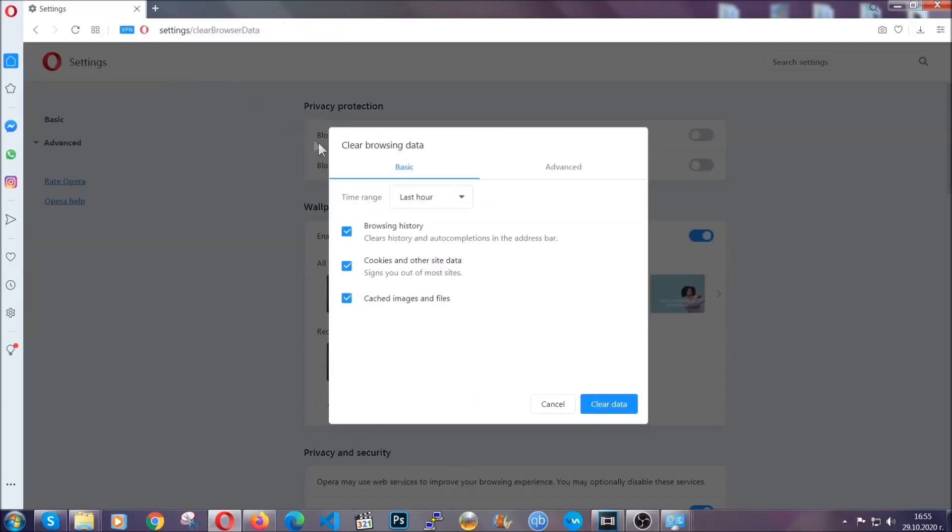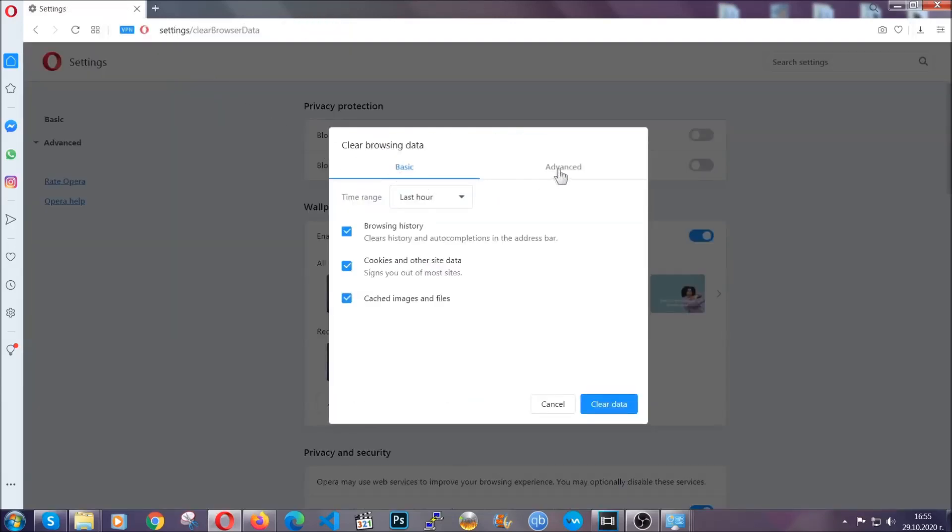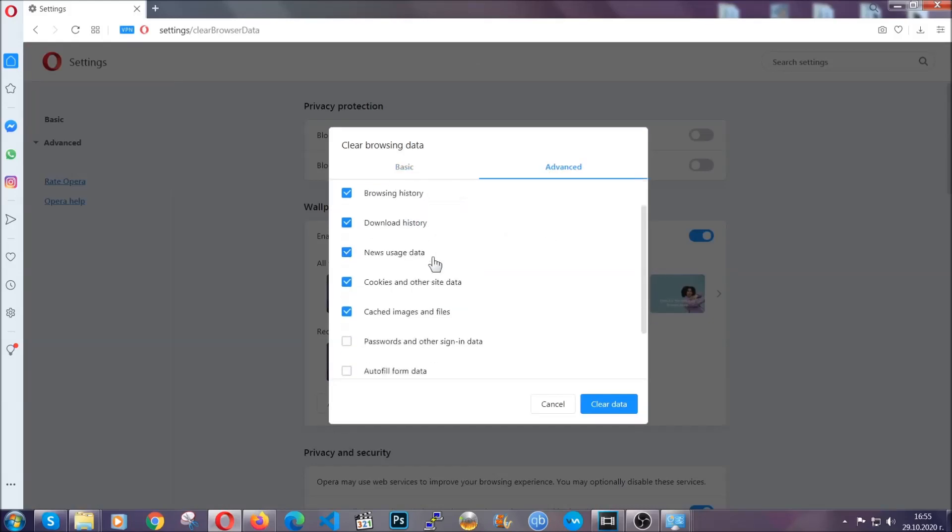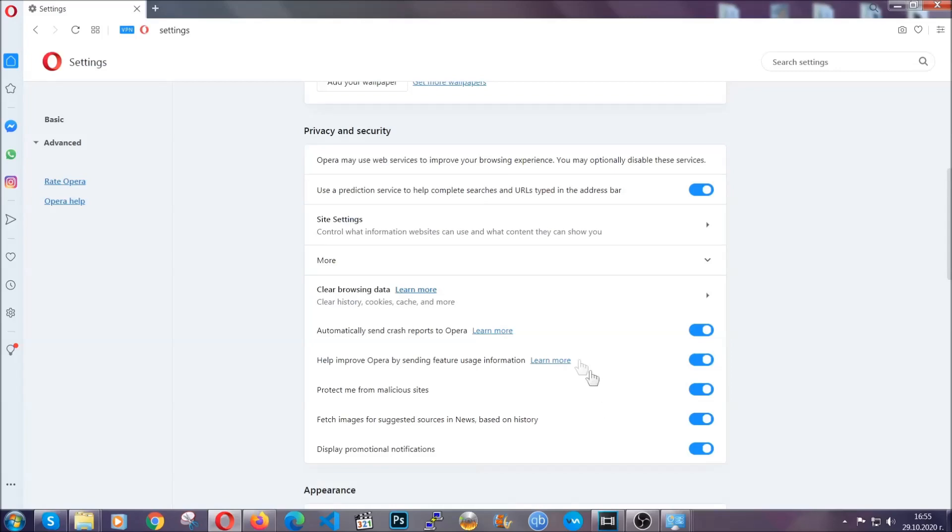So you're going to click on Advanced and then you're going to tick everything, select all time, you know the drill guys. Select everything, hosted data and then click on clear data. And basically that's it for the browsers.